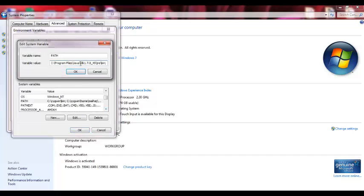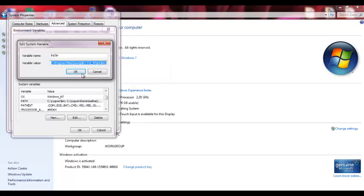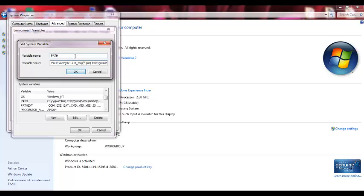move the path of the JDK to the beginning of the PATH variable. It's as simple as that. Instead of having it at the end, you put it at the beginning. When you press OK and run Eclipse, voila!